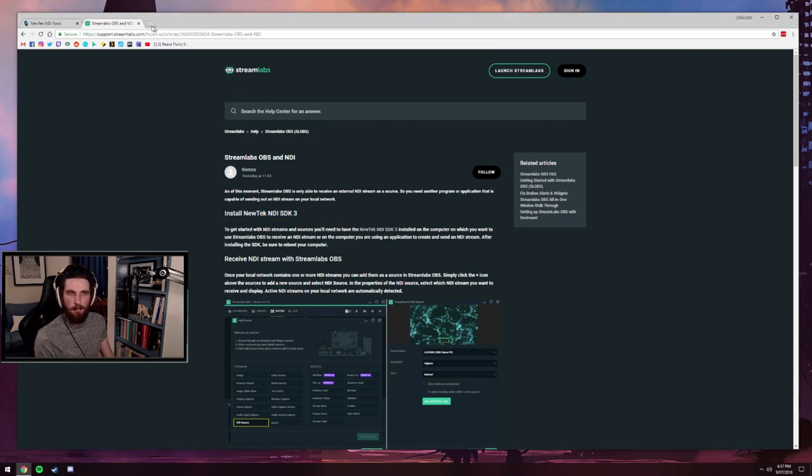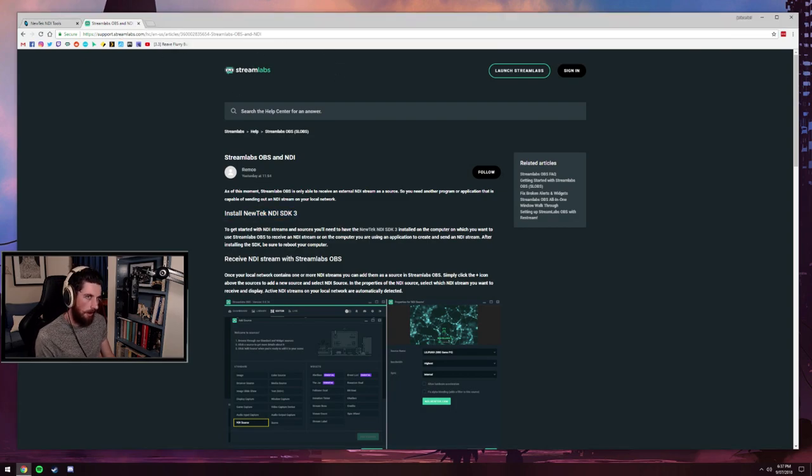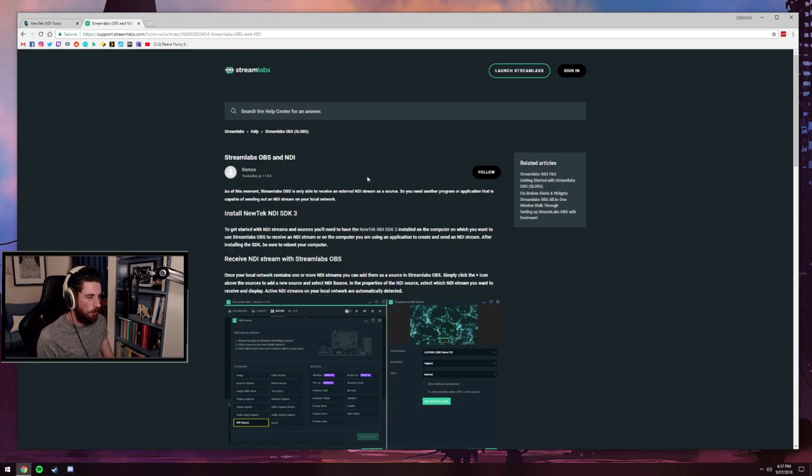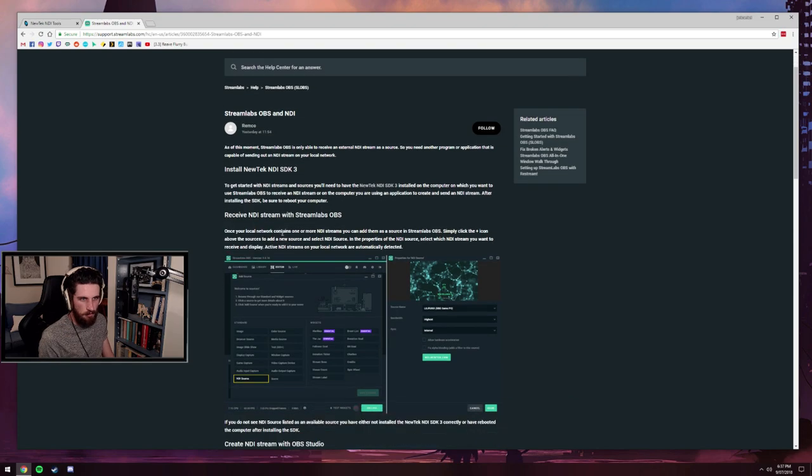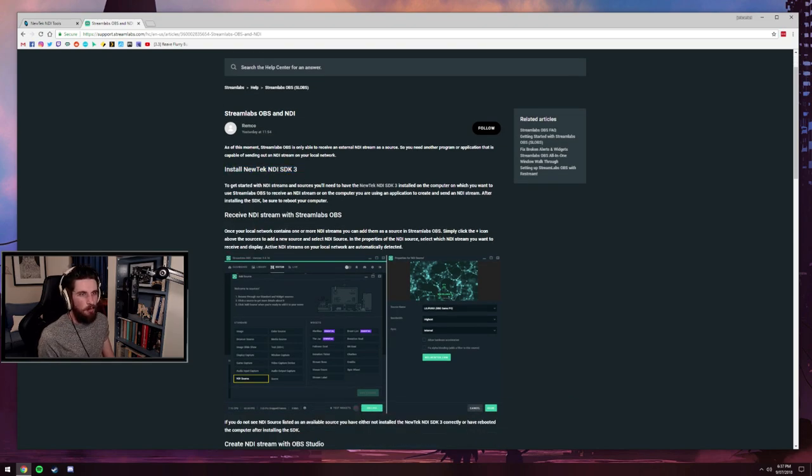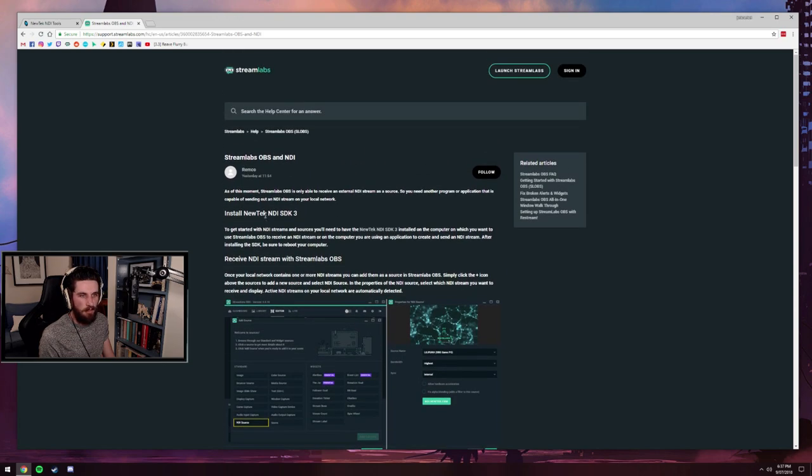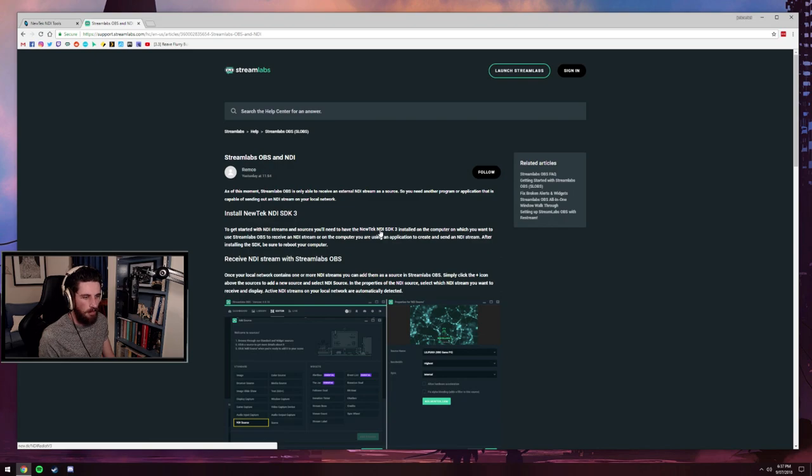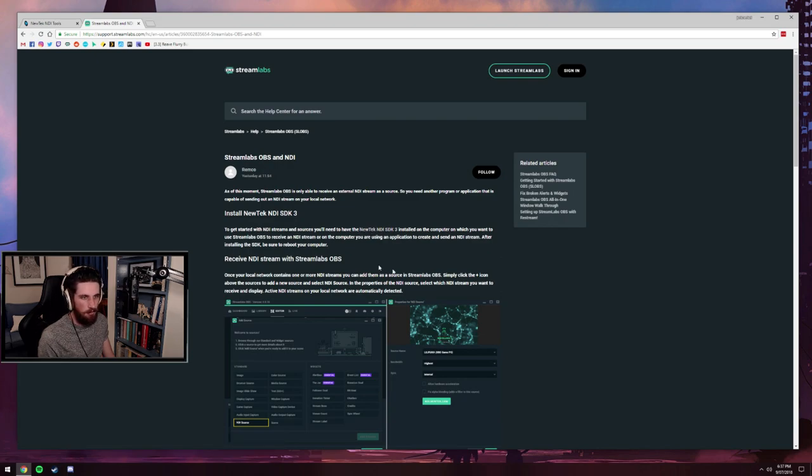So this is the Streamlabs help page. If you search Streamlabs OBS and NDI, this will be your first result. So there is actually a few different methods. The one thing you have to do is install NewTek NDI SDK 3, they will provide you with a link to it.